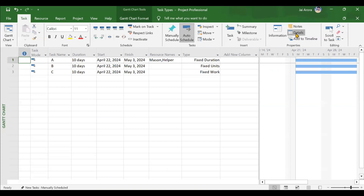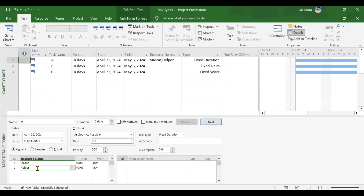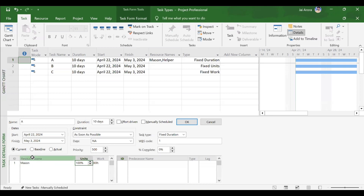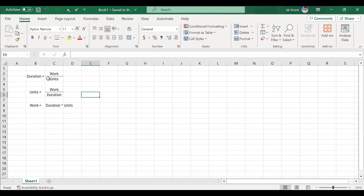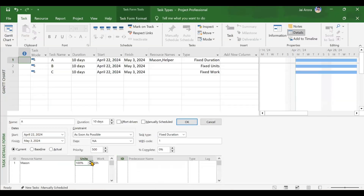Now the second case for fixed duration: deleting the helper and increasing Mason's units to 200%. Since this is fixed duration, duration remains 80 hours. Using the formula: 80 × 2 = 160 work hours. Increasing units to 200% confirms work becomes 160 hours.